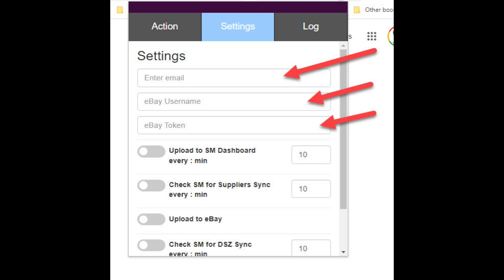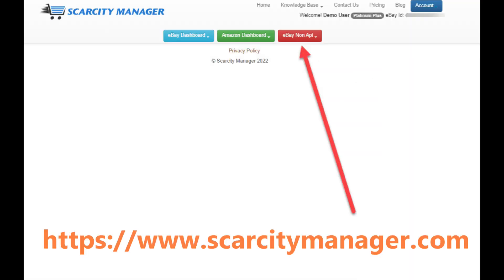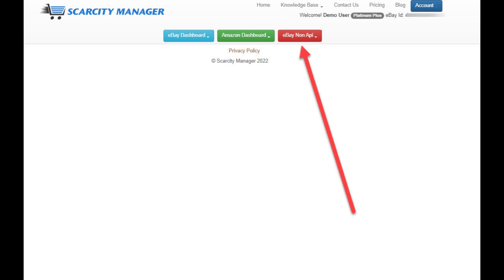To get the token, go to scarcitymanager.com and click on eBay non-API. I'm assuming here that you have an account with Scarcity Manager. If you don't, then you'll first need to set up an account.